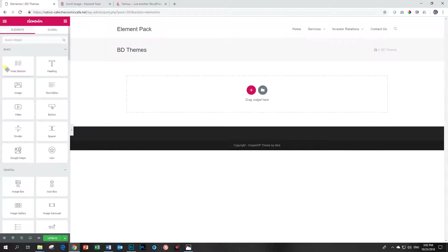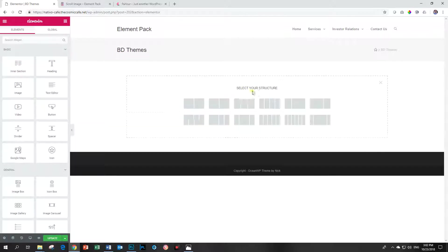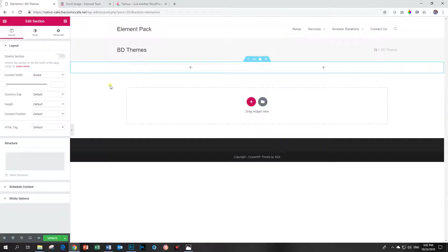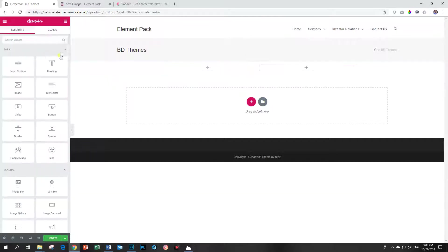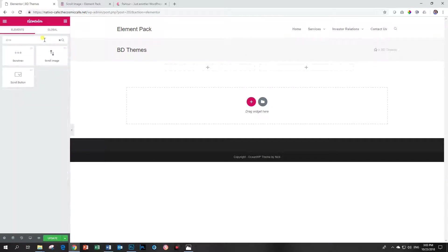Go into Elementor and I'm going to bring in two columns in my section. I'm also going to reduce my section width or the content width to about there. Now click on here and we go look for that scroll image widget. You look for this one called scroll image. You will see the EP there. It means Element Pack by BDThemes.